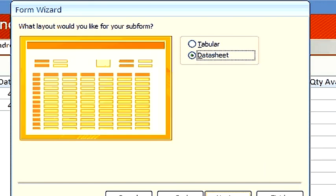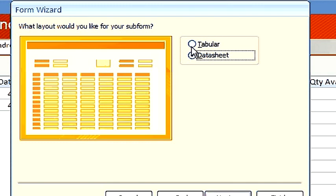Next, we choose what layout we would like for our subform. Tabular or Data Sheet. Let's choose Tabular. It's easier to format.